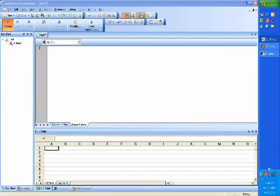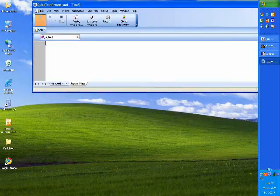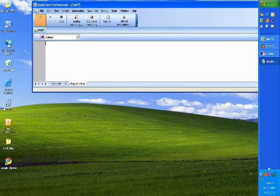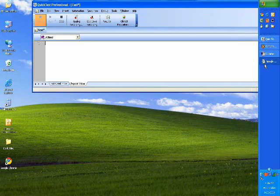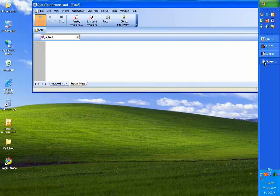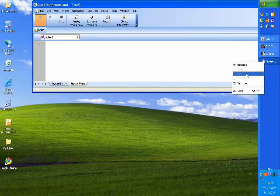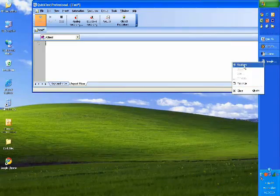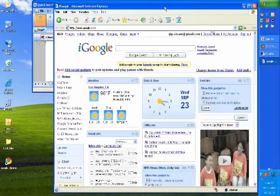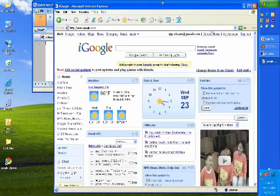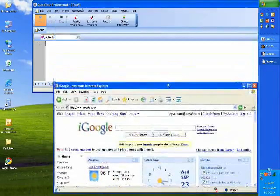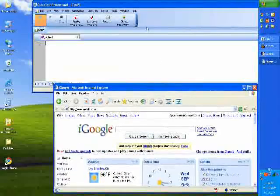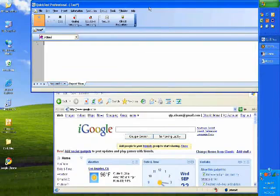The first thing it would do now - everything that it's doing, it's doing automatically. It has opened the browser for me. Here is my browser and here is my QuickTest Professional application.